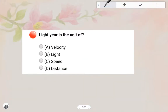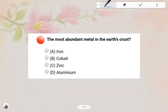Light year is the unit of Distance. Option D is the correct answer. Next one: The most abundant metal in the earth's crust is Aluminium.